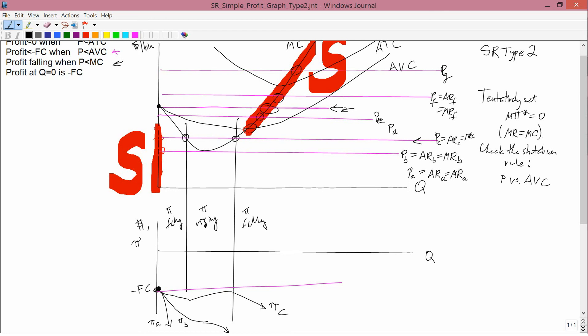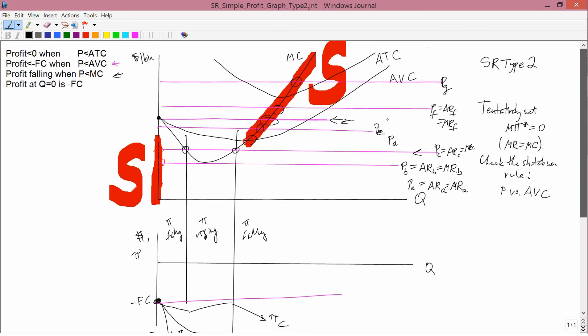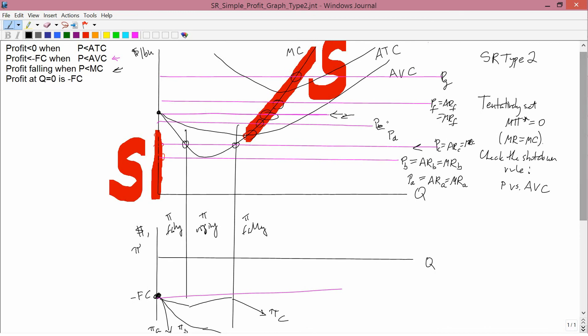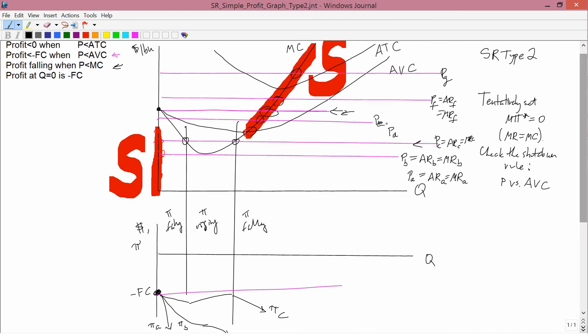This gives you practice in applying the four rules at the top to sketch profit curves.